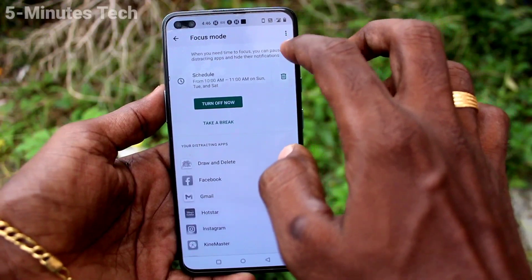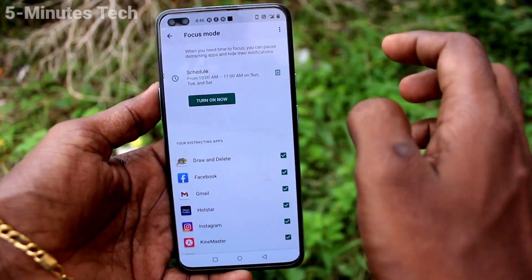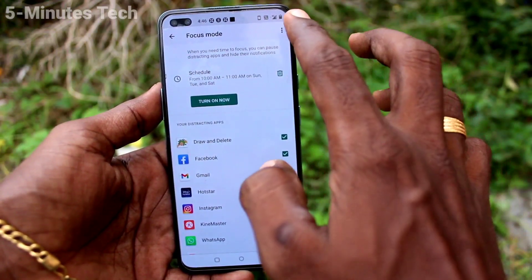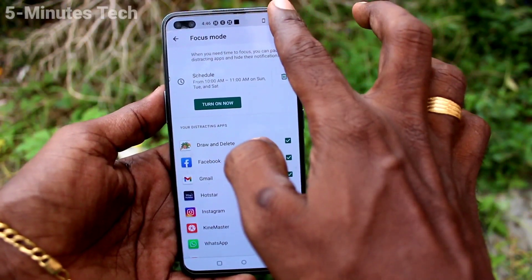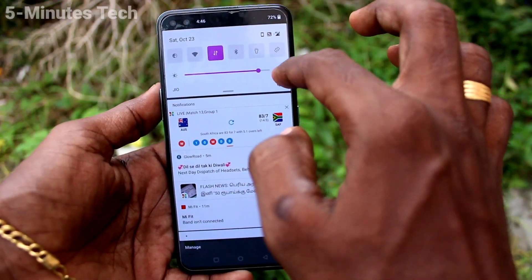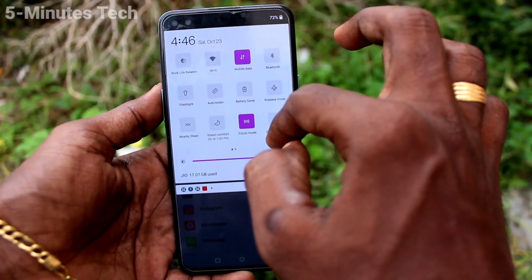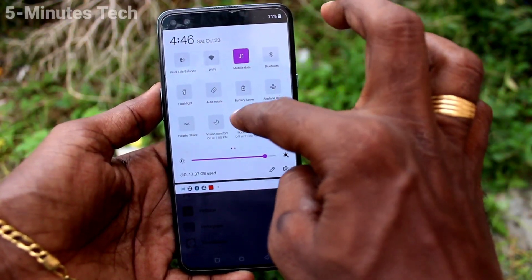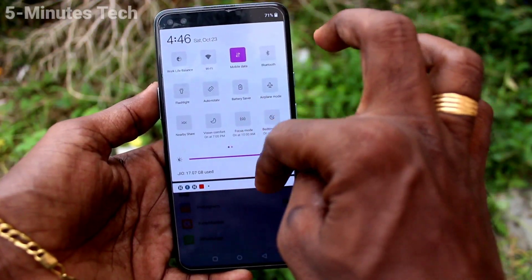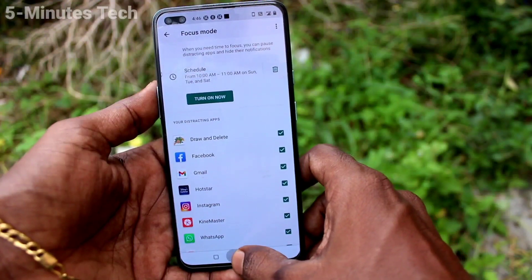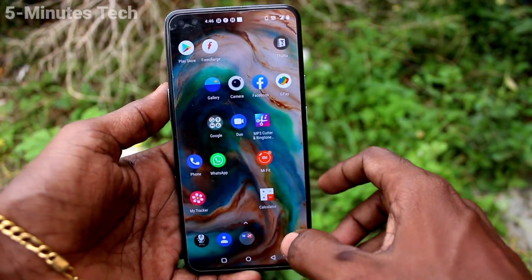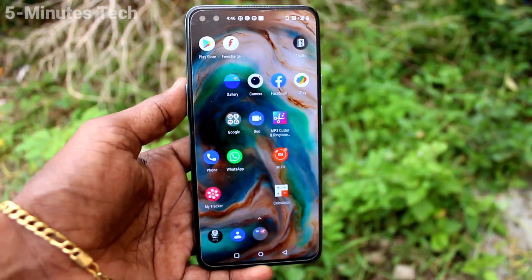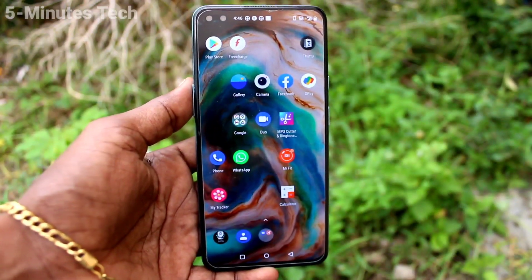So Focus Mode is the mode where you can access your selected apps, while unwanted apps will not have any interaction with you. In this way you can easily control some apps while you work on others. That's all, friends — thanks for watching, bye!